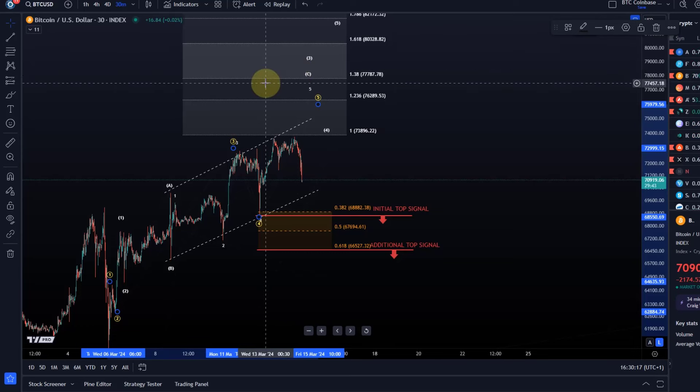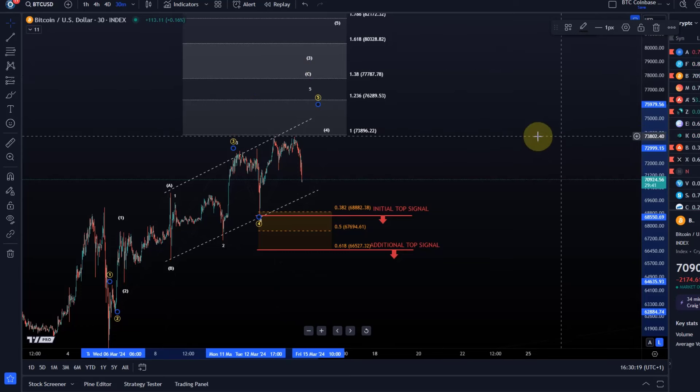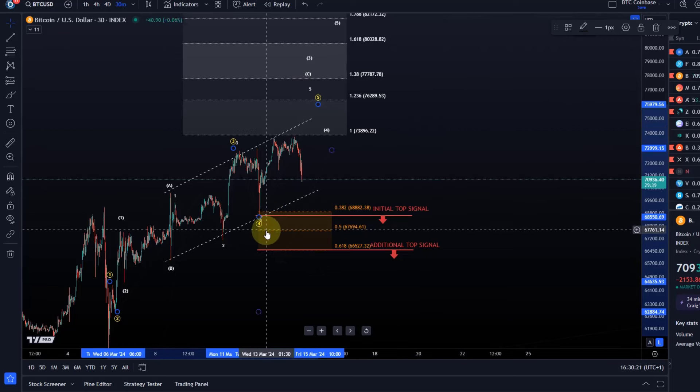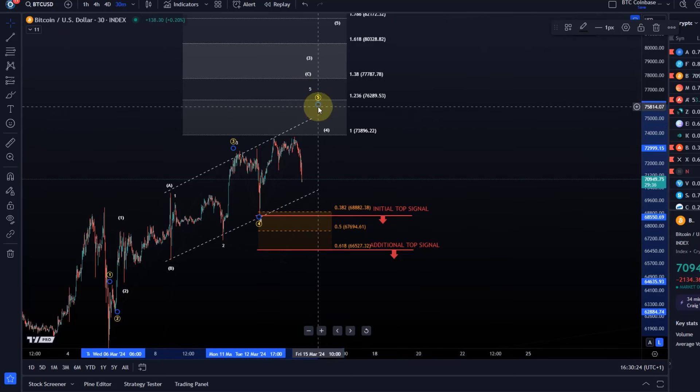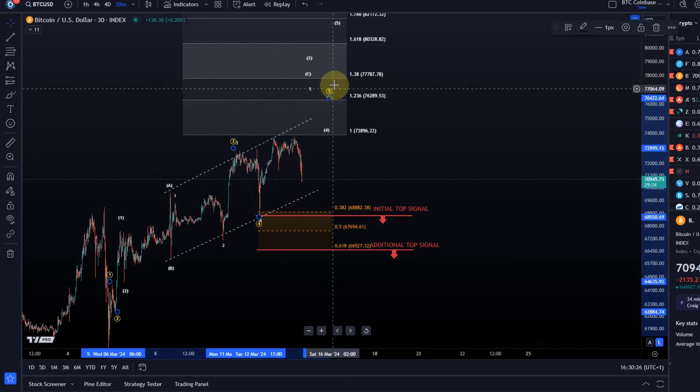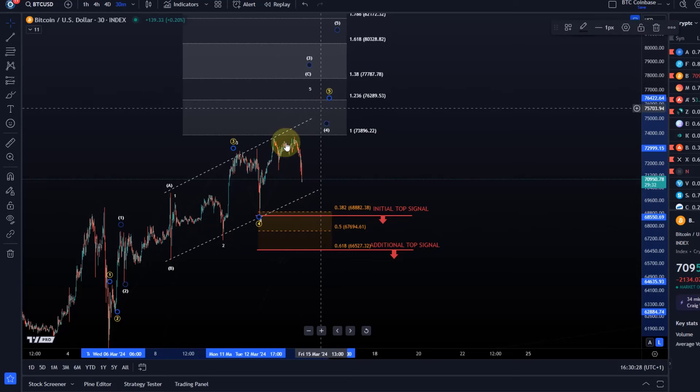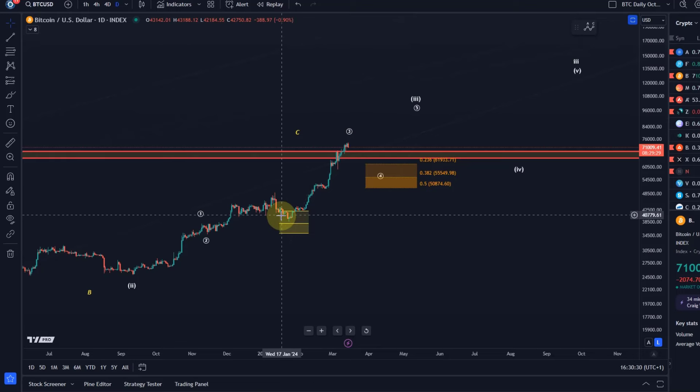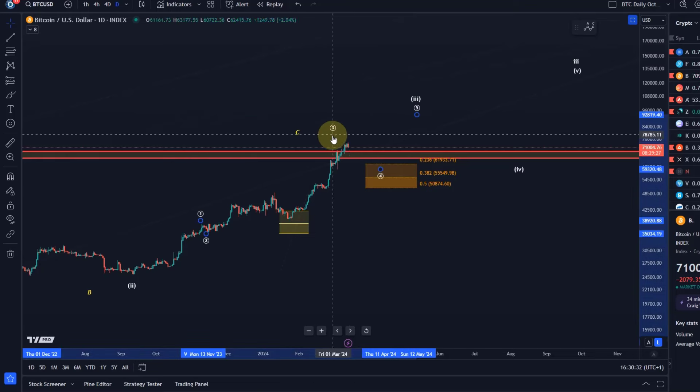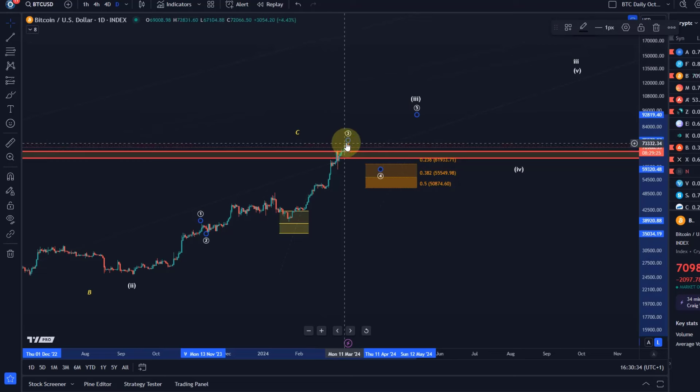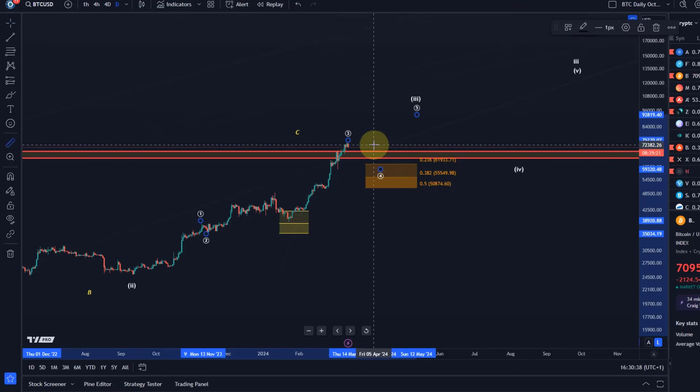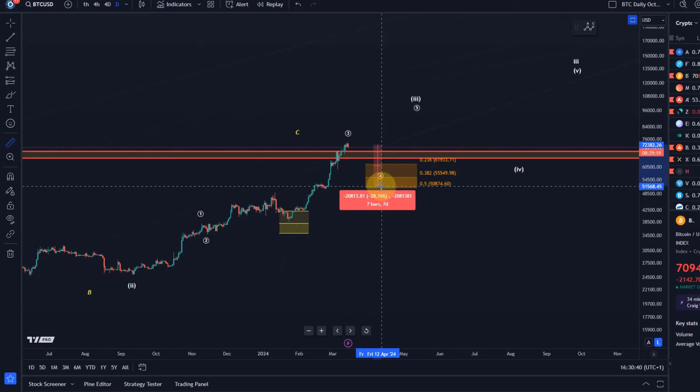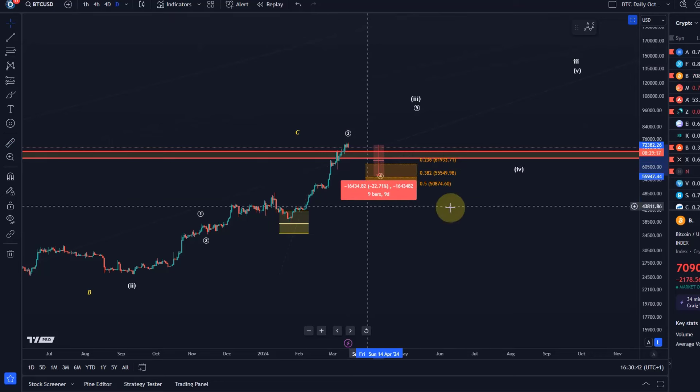Obviously, it is possible that we get another move to the upside in wave 5 here. This wave 5 would then complete the ending diagonal pattern, which would complete the third wave here, resulting in a fourth wave pullback, which could be quite dramatic. I shared with you in the previous video we might be looking at here 20, maybe even 30% pullback.